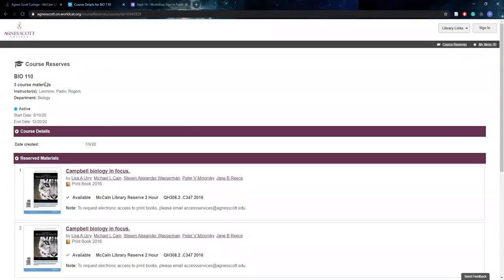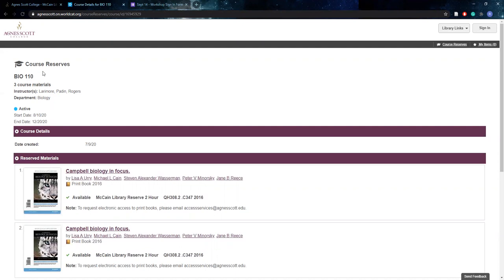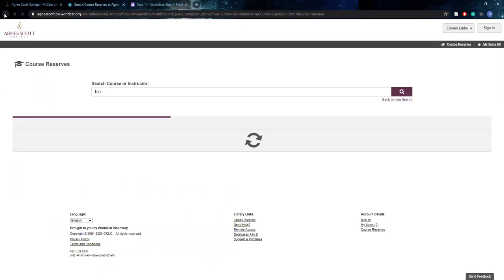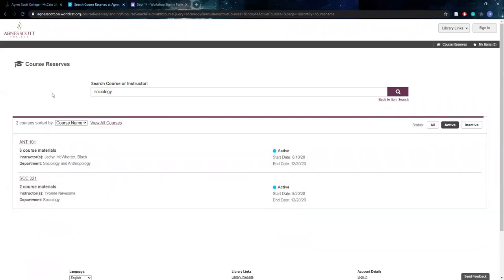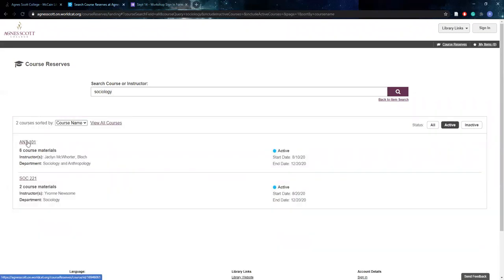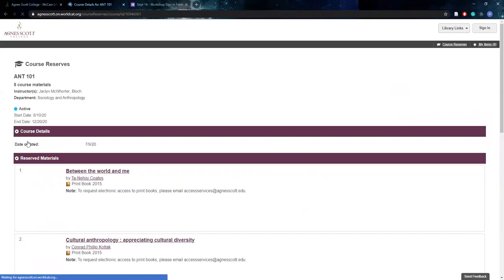Now when you select the course page that'll come up with the course title, which is Bio 110. It'll show you how many materials are available in this course. It'll tell you the professor's name, so this is Larimore, Pattern, and Rogers, and then what department this is the specific classes for. And so that's useful if you have multiple departments. Maybe you're taking a sociology class, but you don't remember what the specific course is. And so you can just type in that department and then find your class that way.